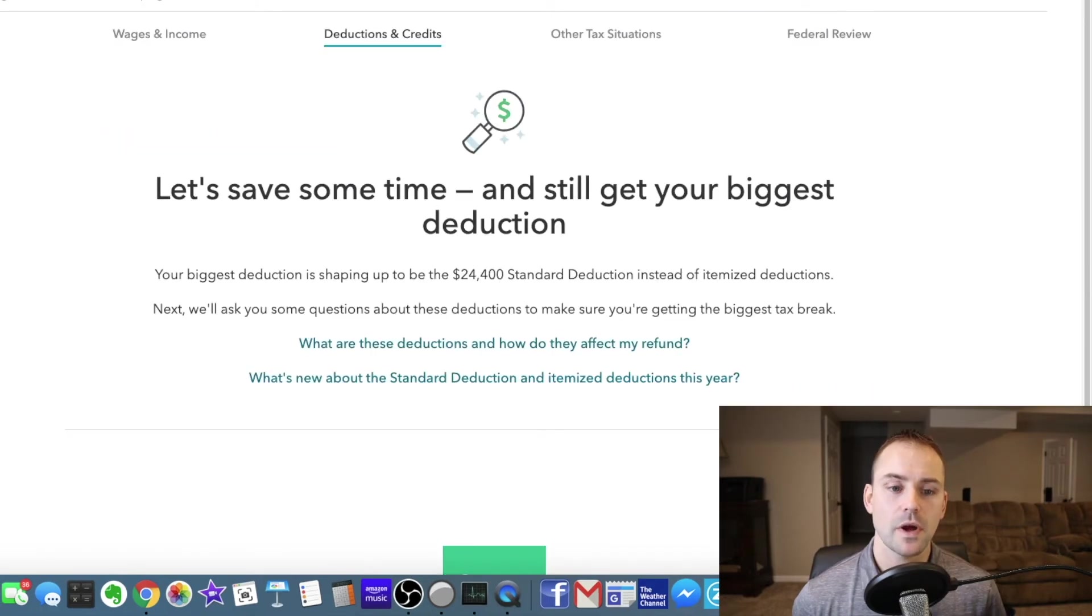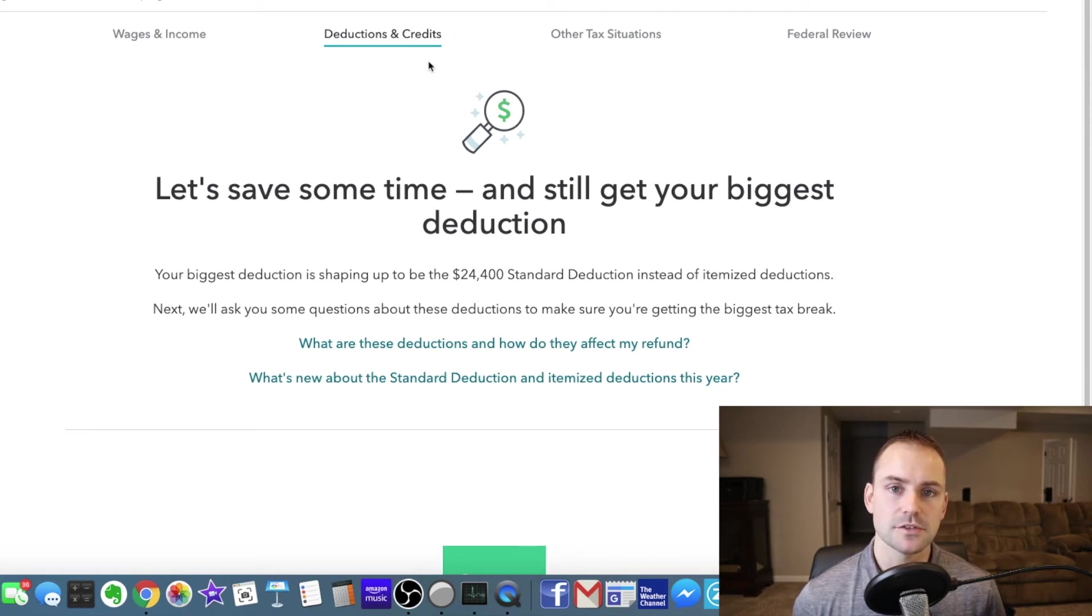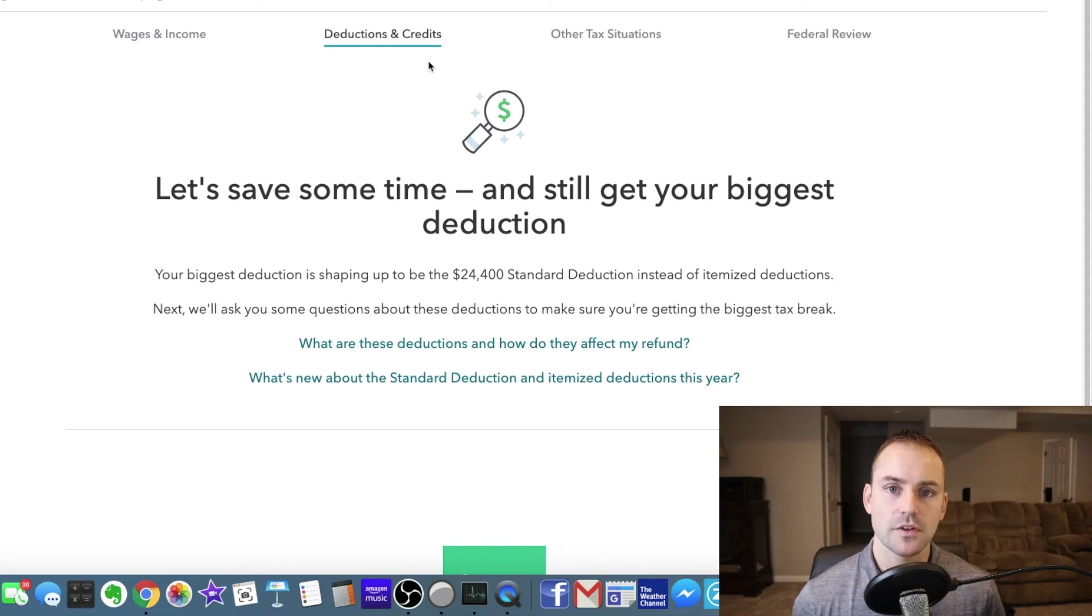Okay so I wrapped up wage and income section here. So now I'm going to do deductions and credits. This usually doesn't take too long. It's usually just simple questions. So let me get started with this and on to the next section.